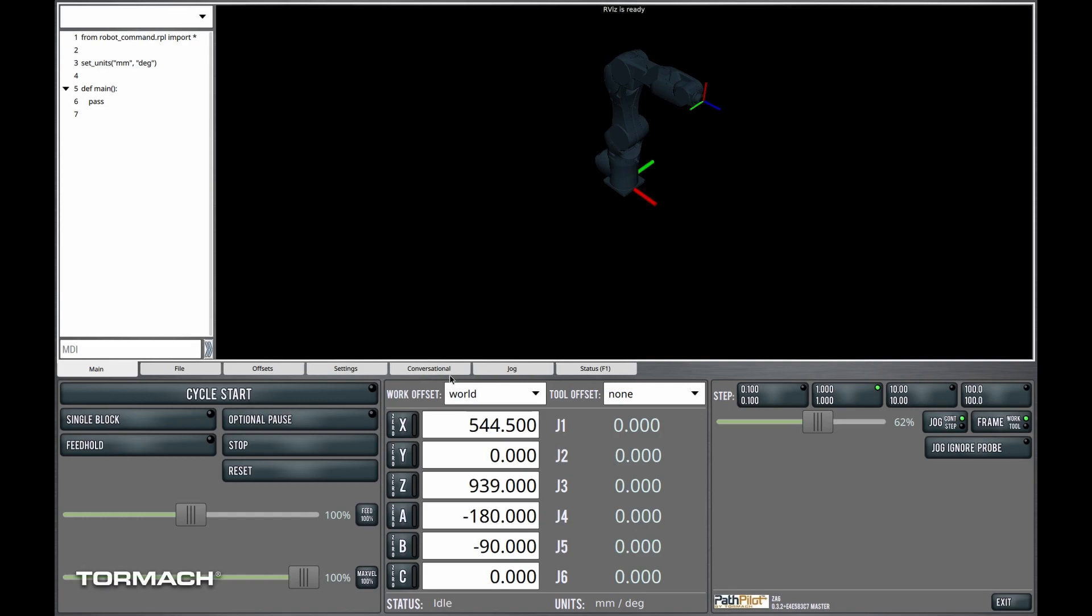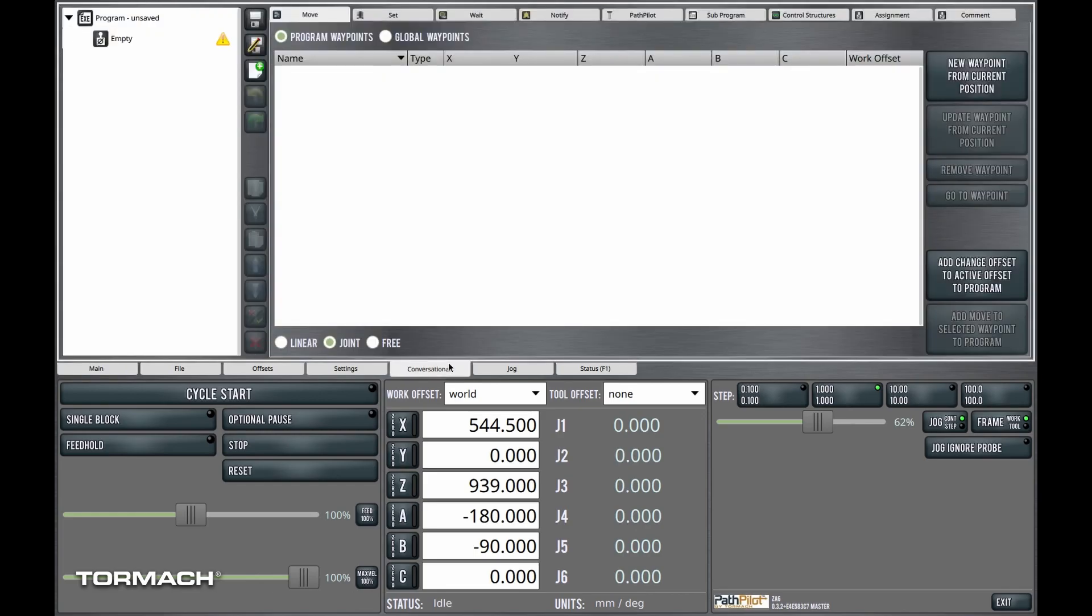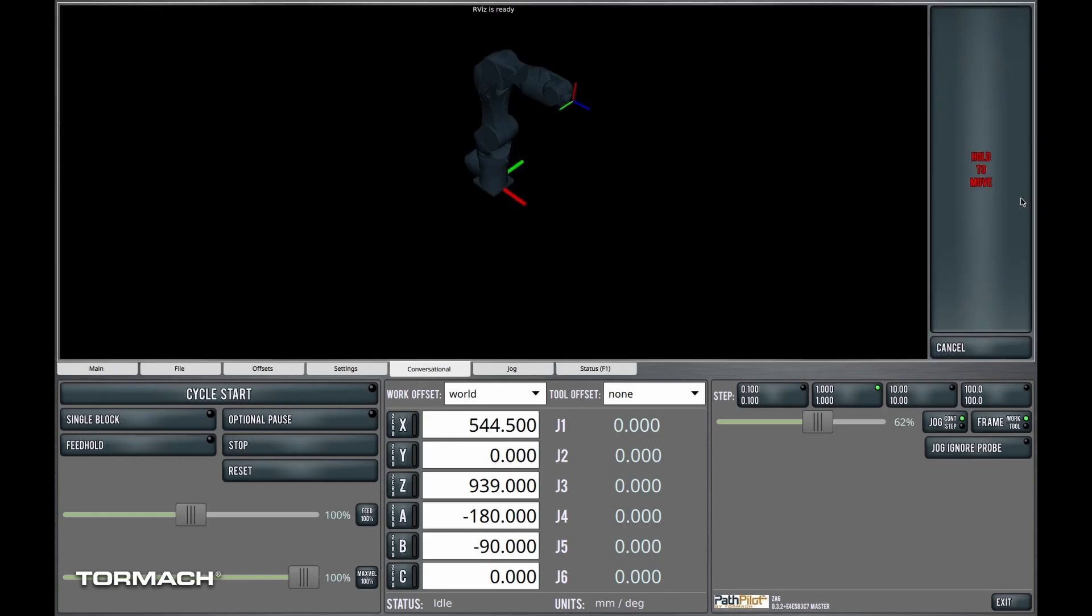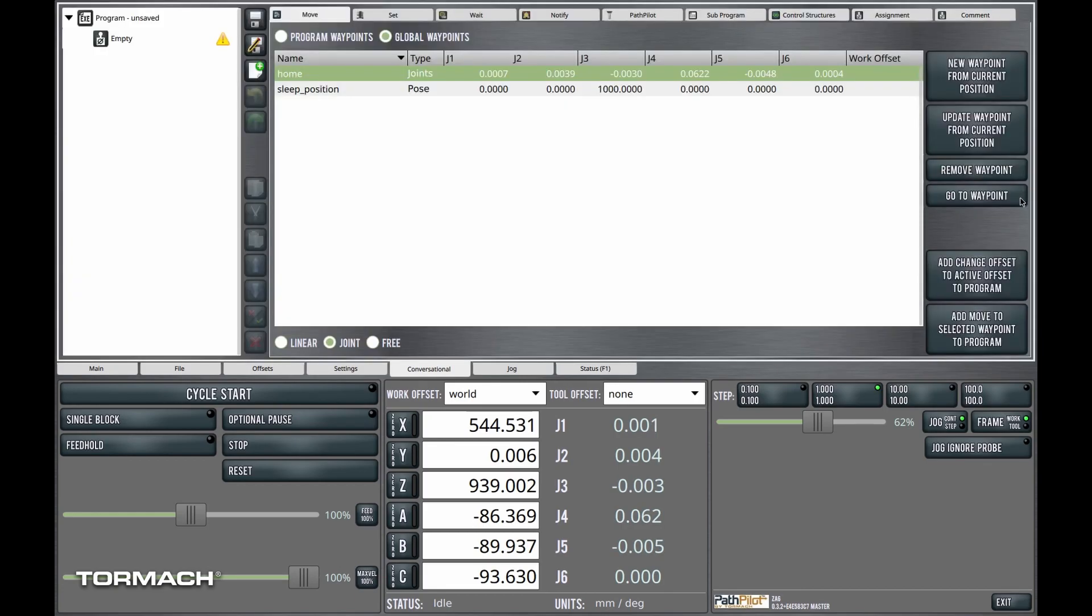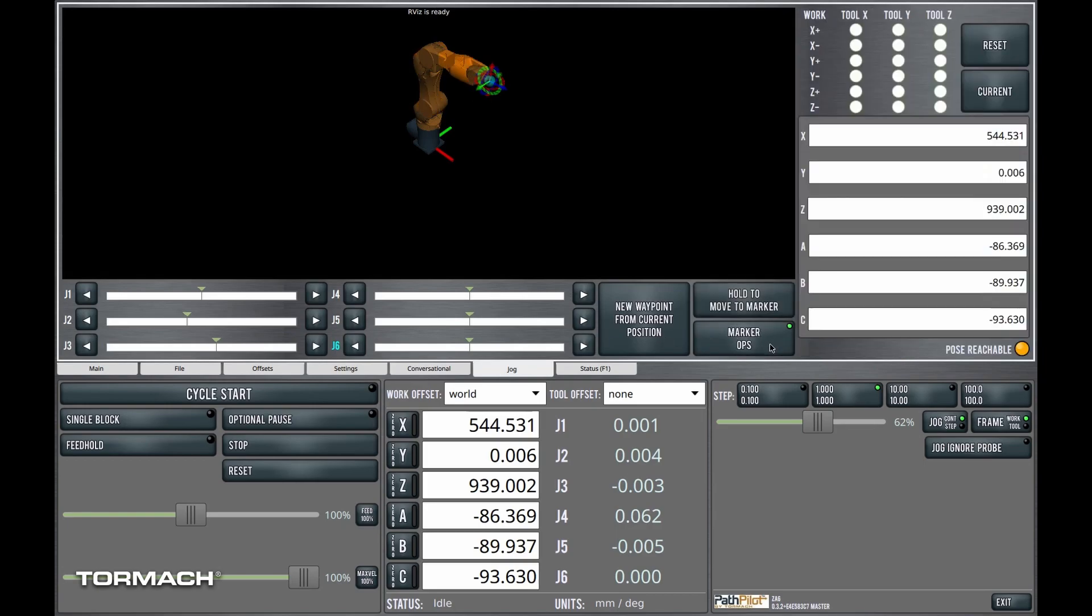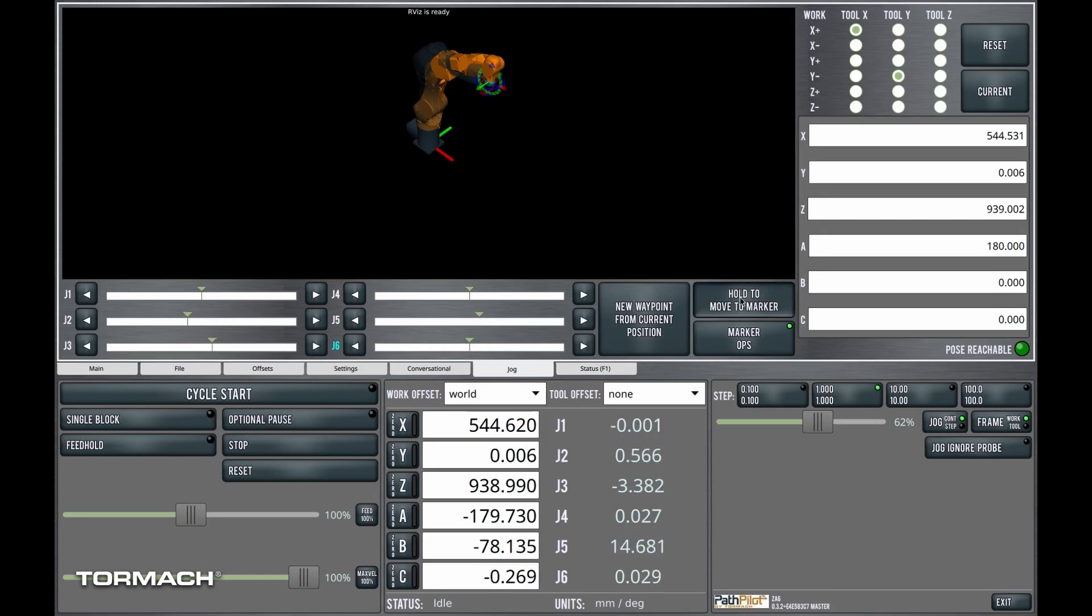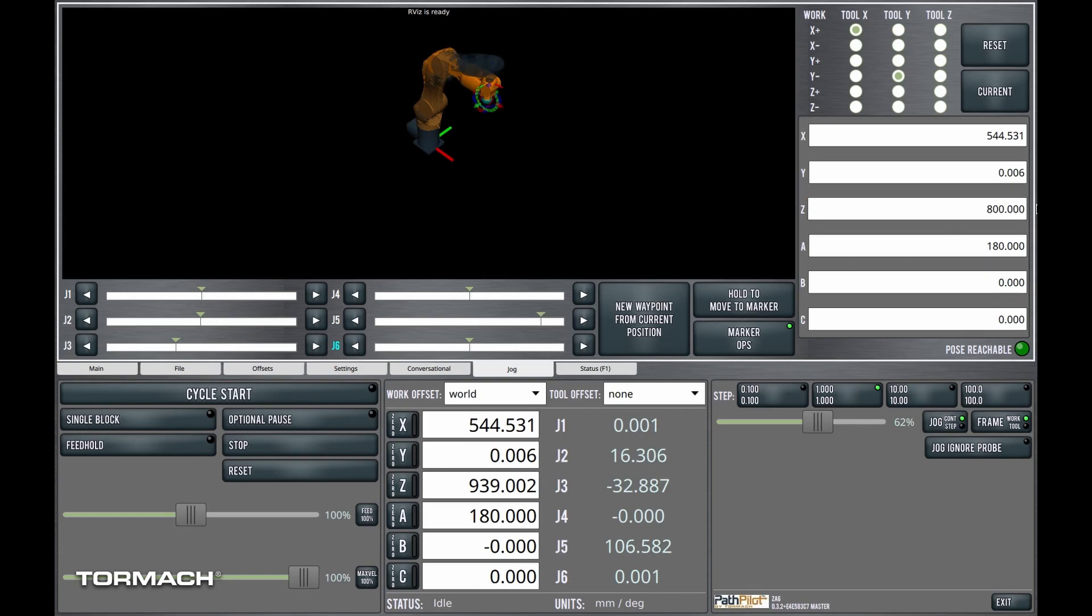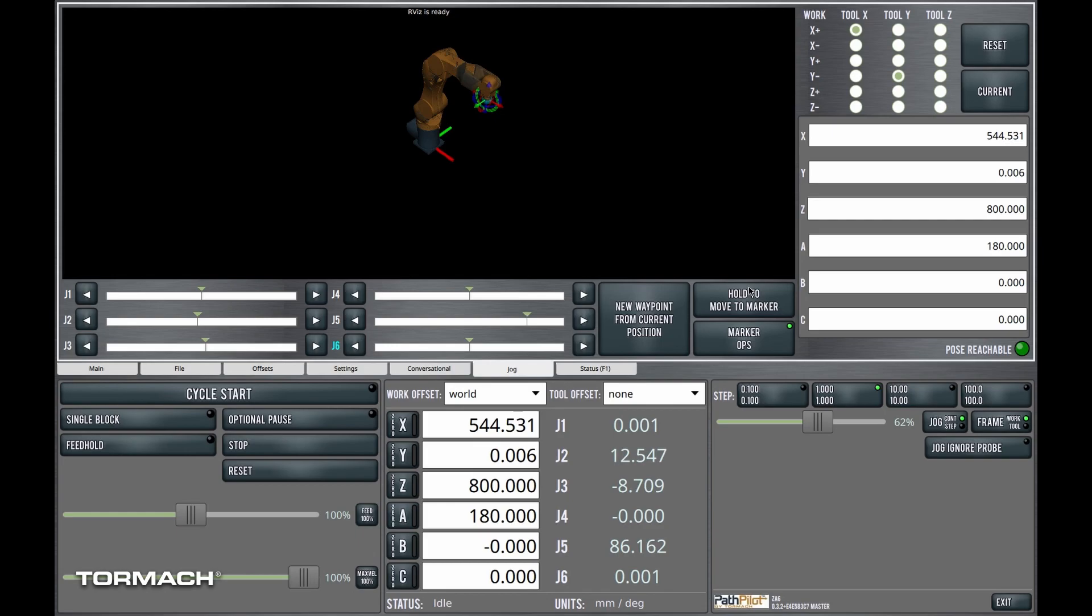So real quickly, let's go ahead over to conversational. We're in the home position right now. So let's go ahead and jog. I don't know, we'll orient the marker like this. And then now let's move down to 600Z. Now let's call it 800Z. And I'm going to drop a few waypoints just to draw a square.